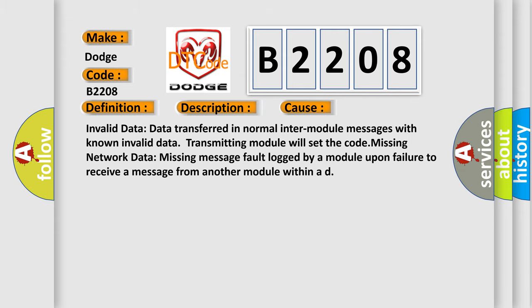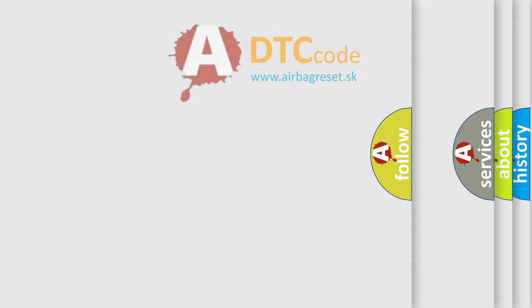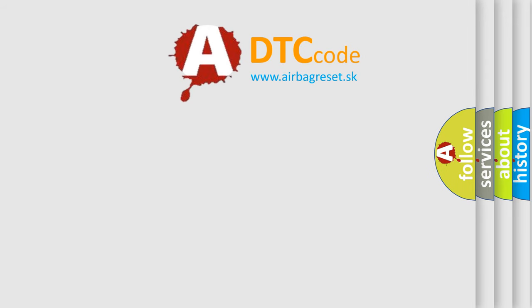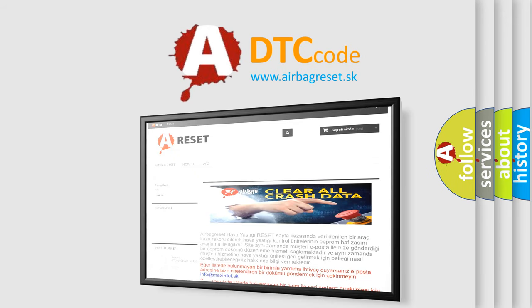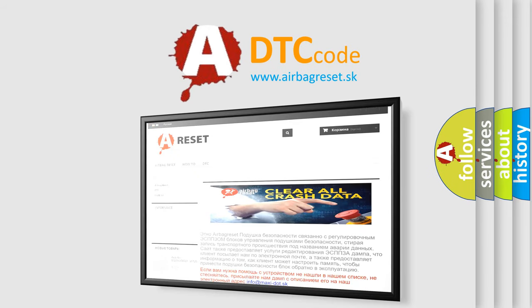The Airbag Reset website aims to provide information in 52 languages. Thank you for your attention and stay tuned for the next video.